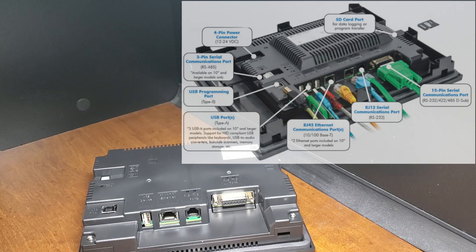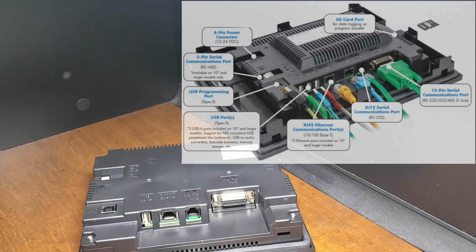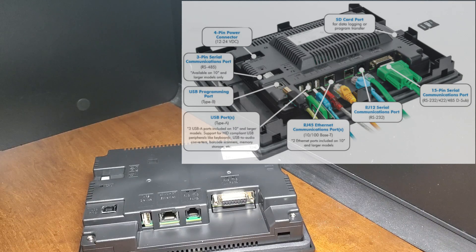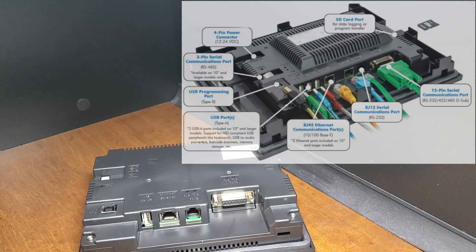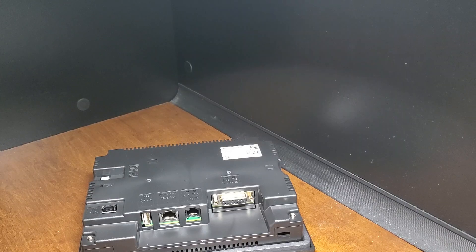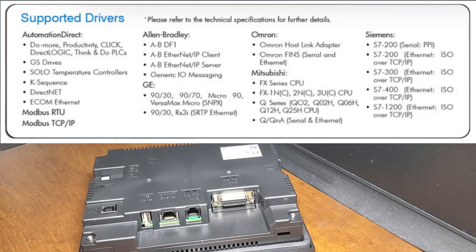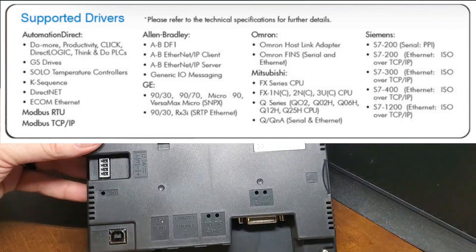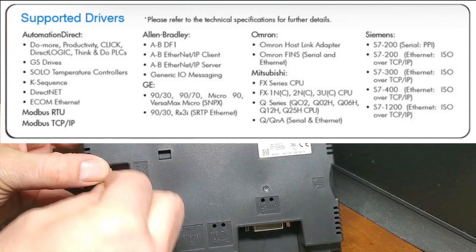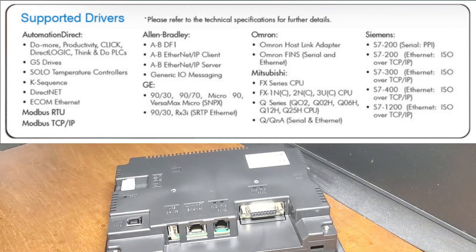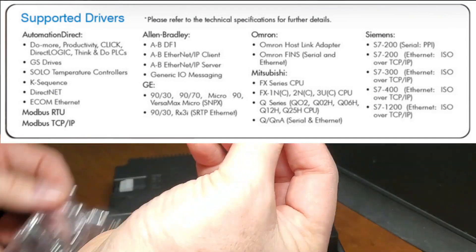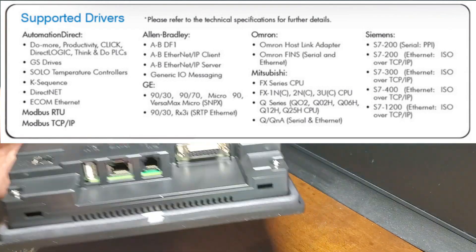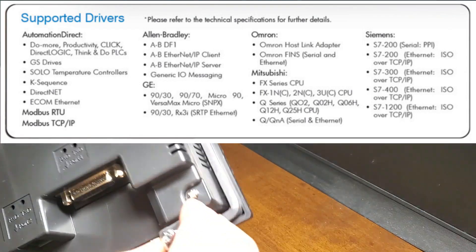The CM5 also includes various connectivity options, including Ethernet and serial ports, allowing it to interface with various industrial control systems. This makes integrating the CM5 into existing industrial automation systems and communicating with other devices and systems easy. Protocols include the most popular brands of PLCs and controls, such as Allen Bradley, Siemens, Mitsubishi, Omron, etc.